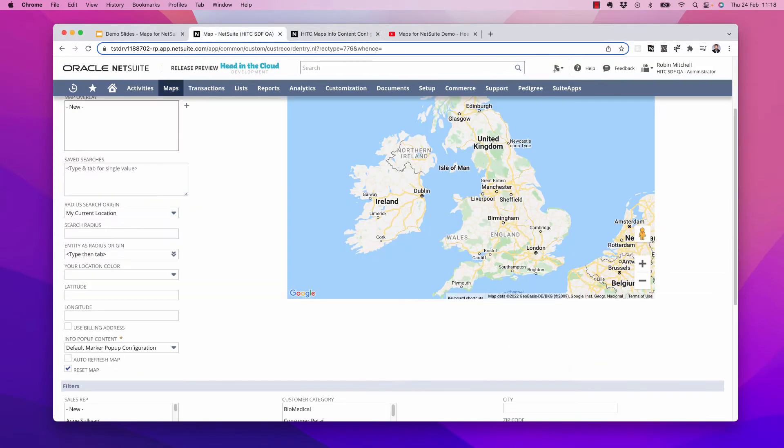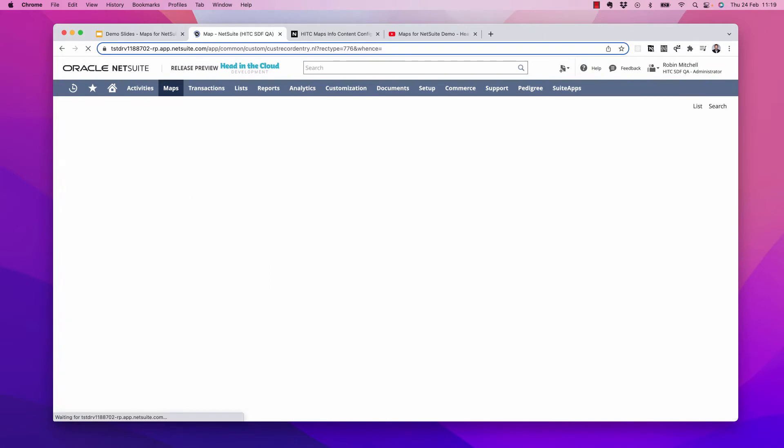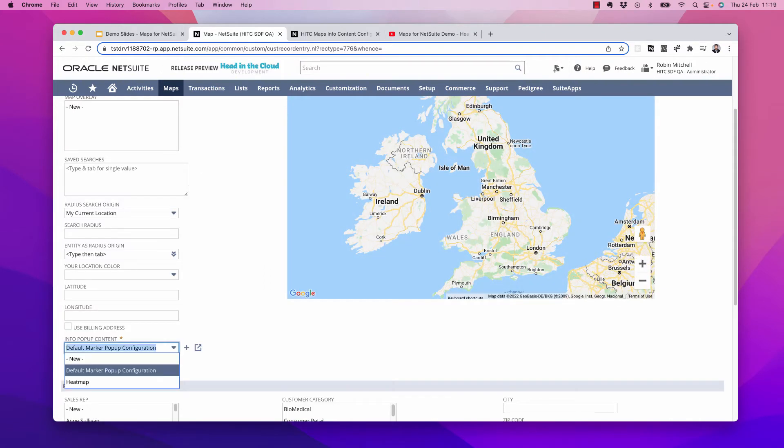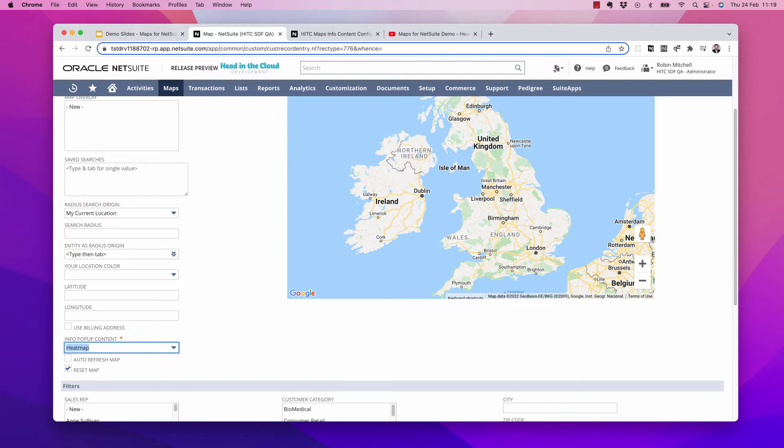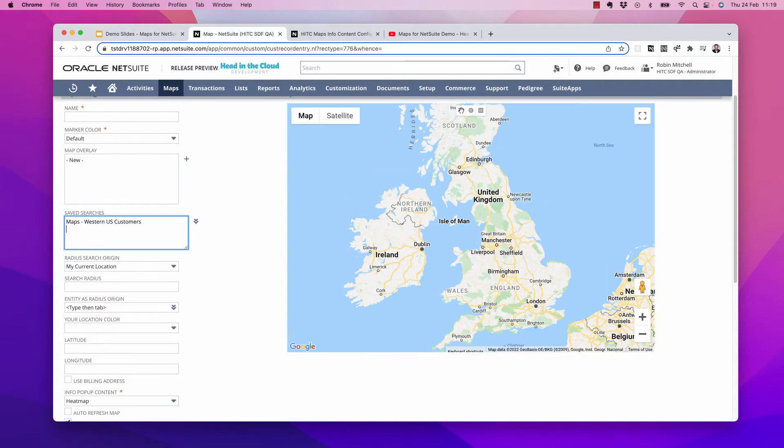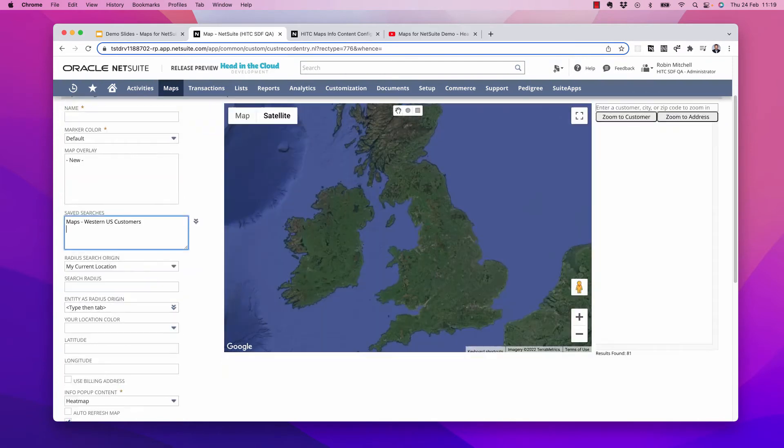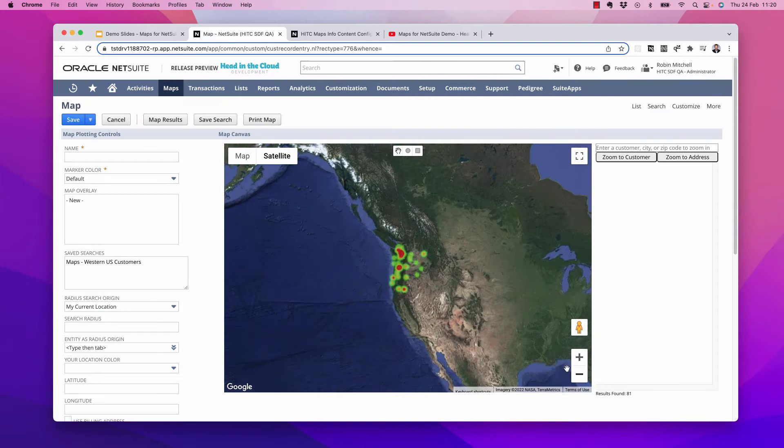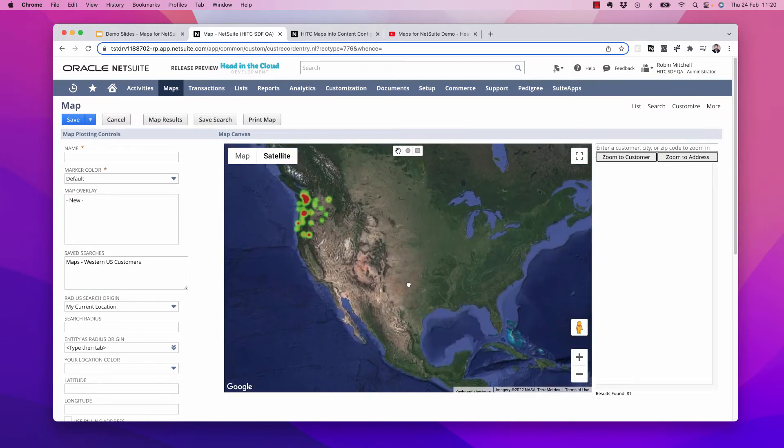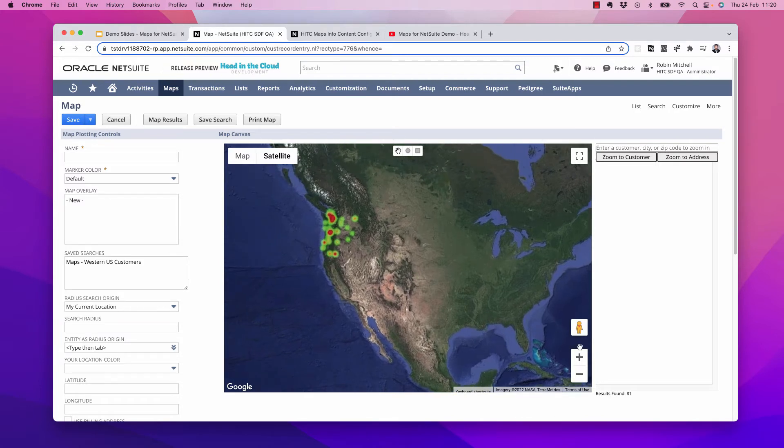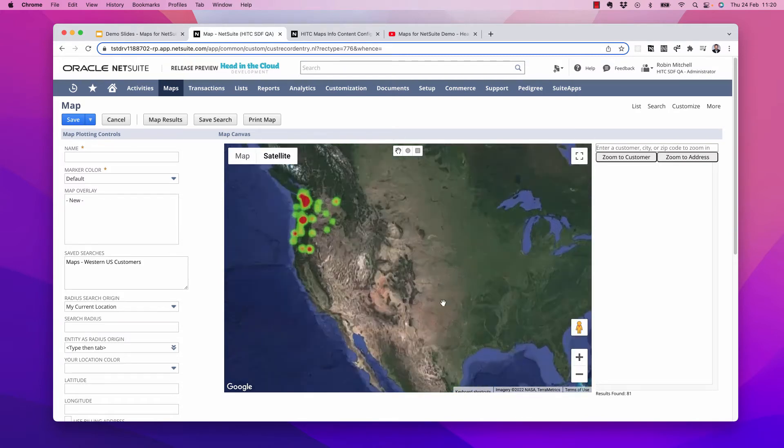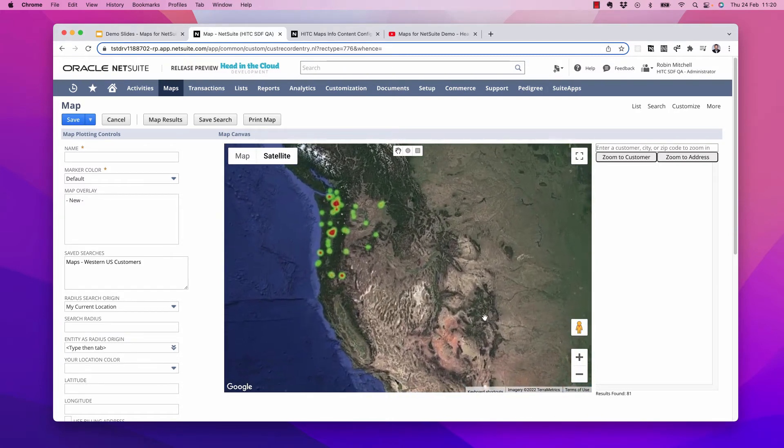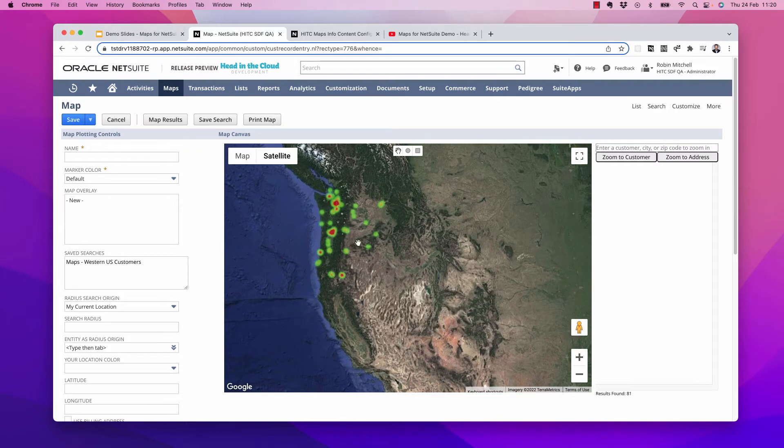So now back on my map, I'll refresh the record to get this list to update and set it to heat map. And for my data, let's map western US customers, since I know I have more there. So when I do, we'll see that we get this nice little concentration of customers here on the west coast of the US. And we can zoom in to see that more in detail.